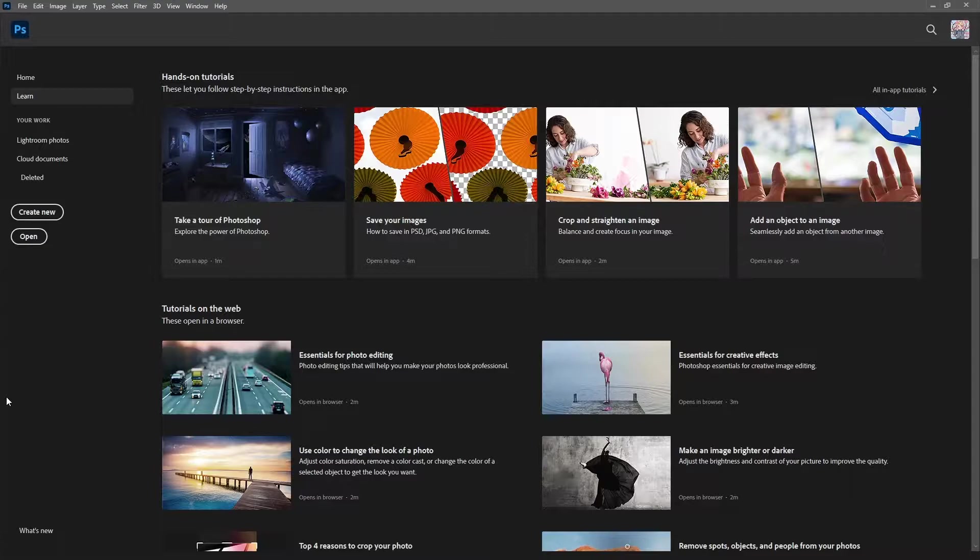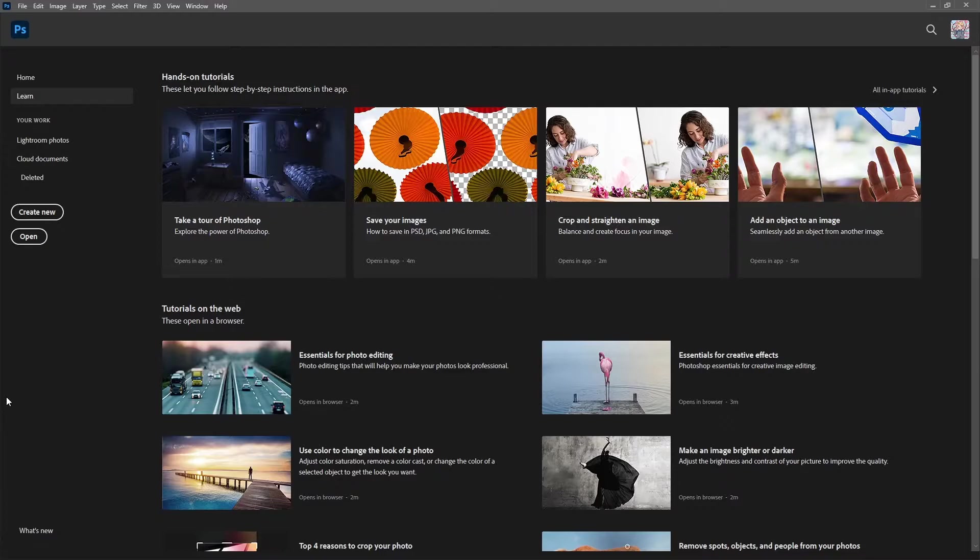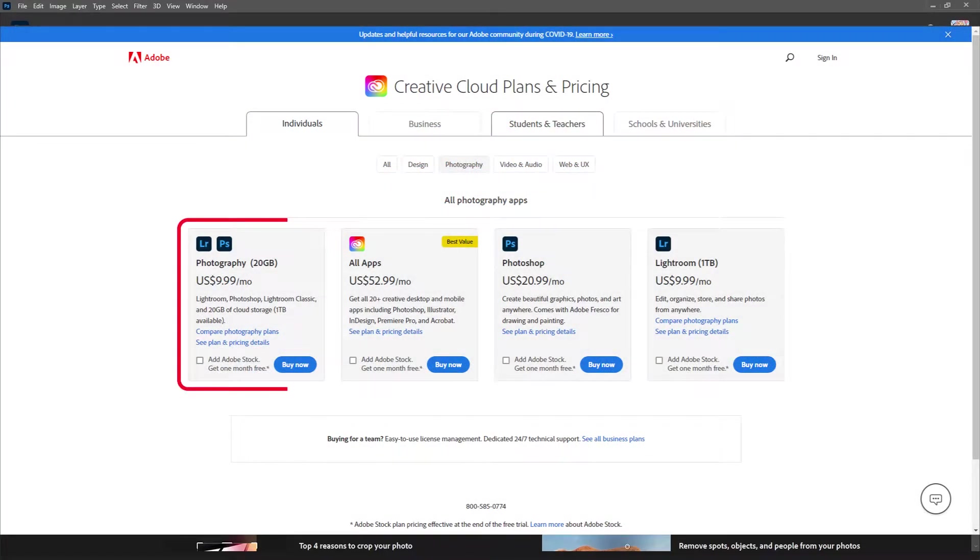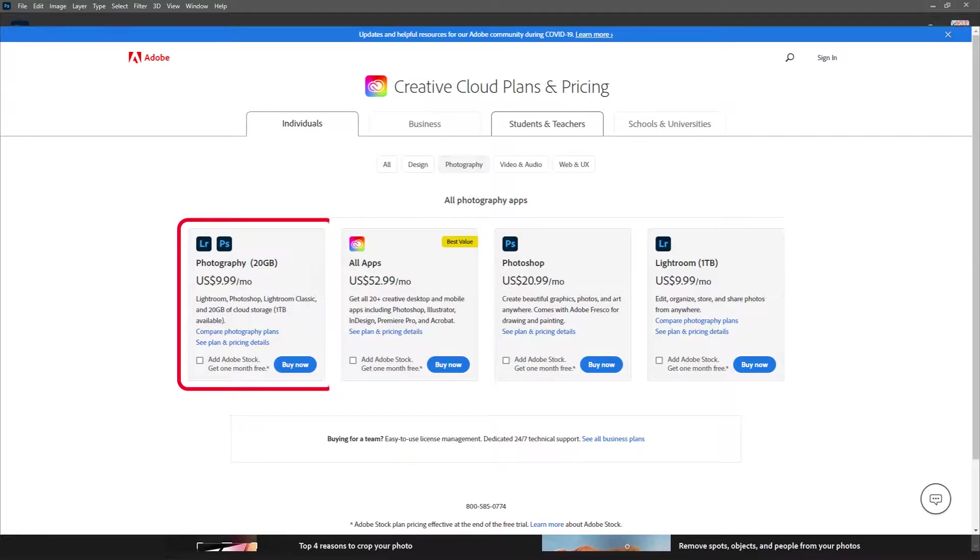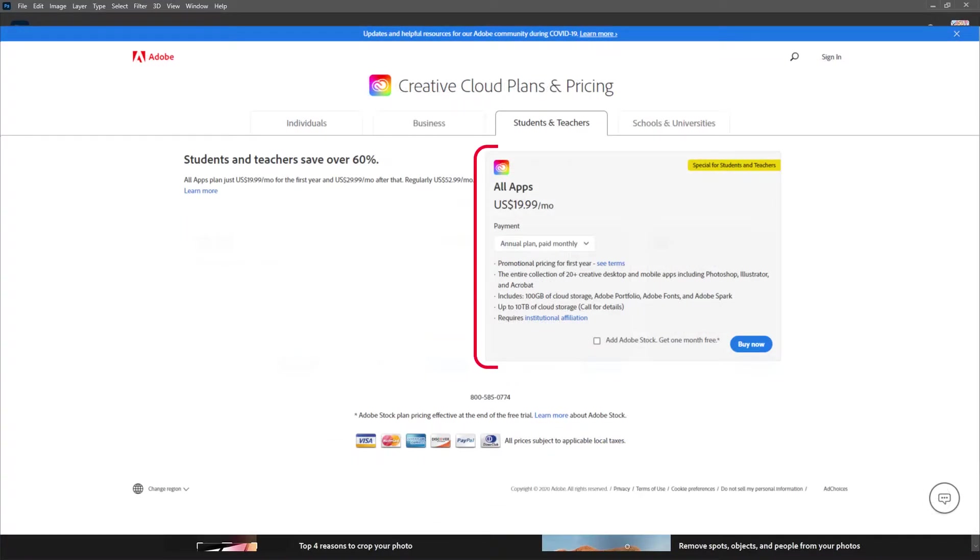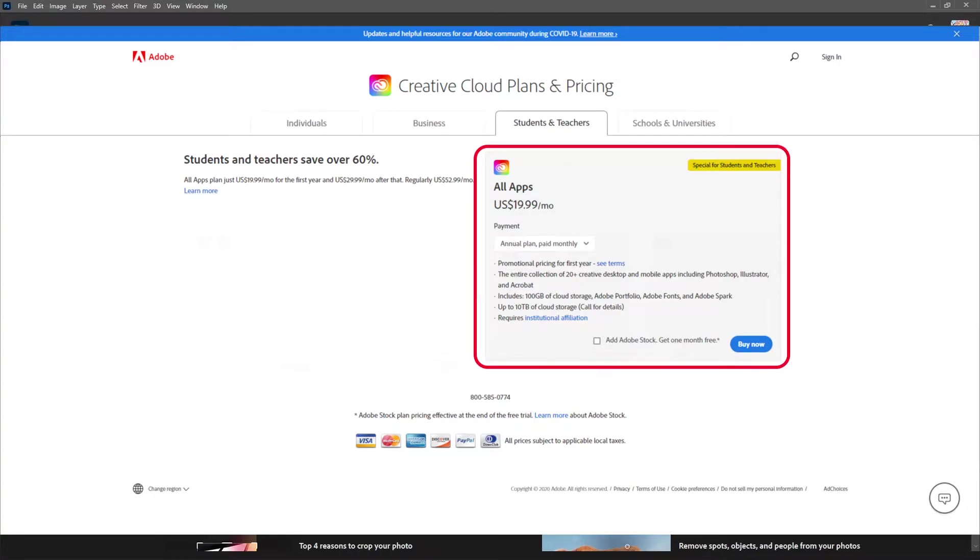There are a few different plans you can purchase that will let you use it and those plans are the photography plan. This gives you access to both Photoshop and Lightroom for $10 per month. If you're a student, you can get your student discount and receive the entire Adobe suite for $20 a month.